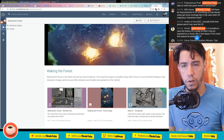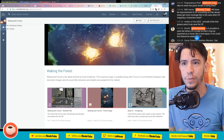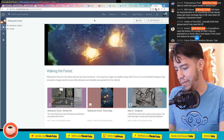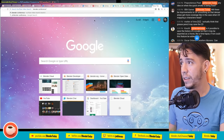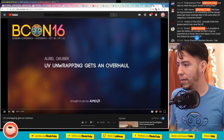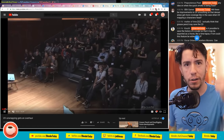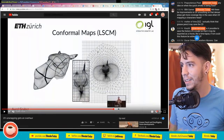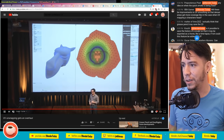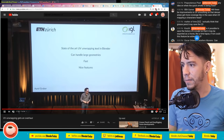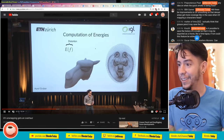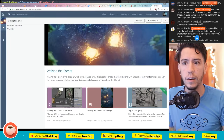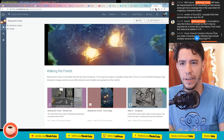8weekgamer asks about improvements to UV smoothing so denser areas get more coverage, like for a character head. There's a talk about that from Blender Conference about a year ago - Aurel Groover's UV work looks amazing. It's not implemented yet, but if someone wants to propose it or hire developers to implement it, that would be awesome.